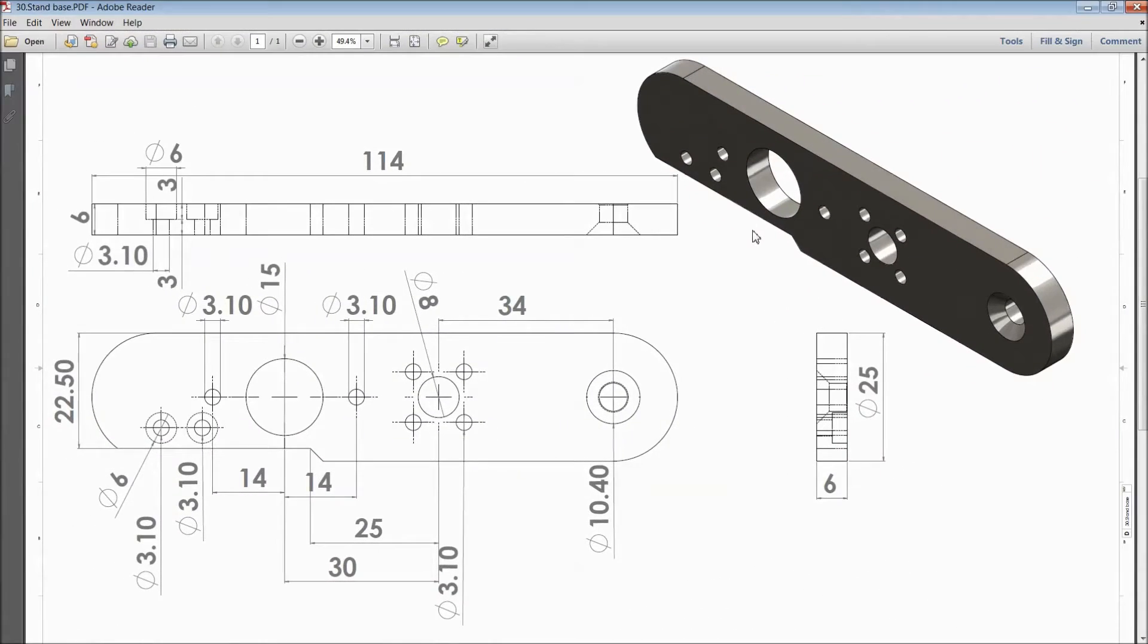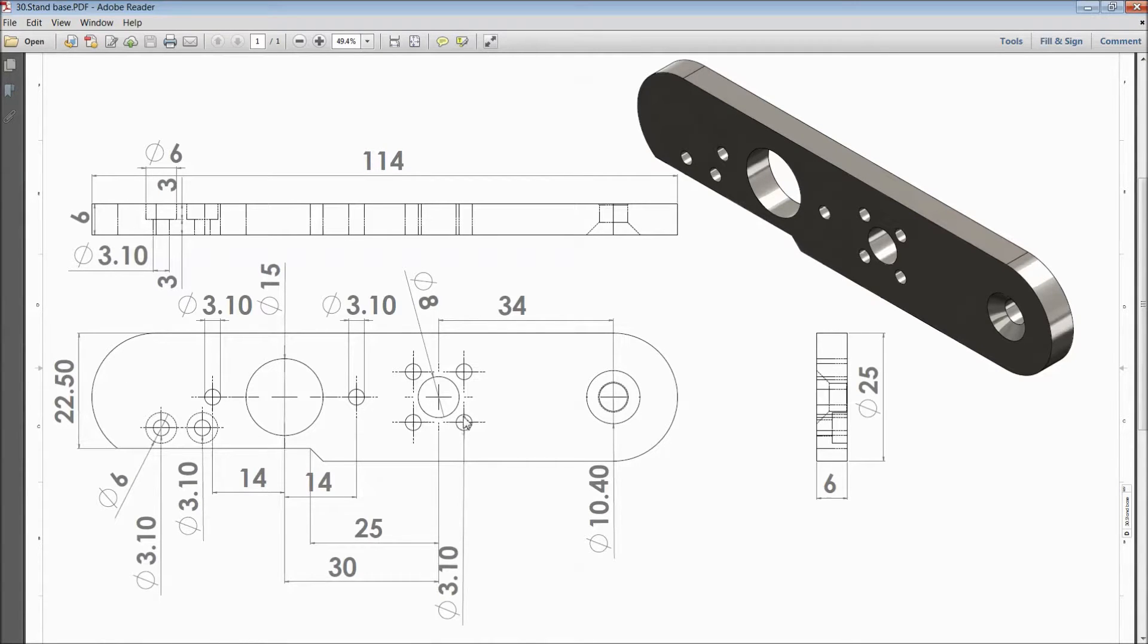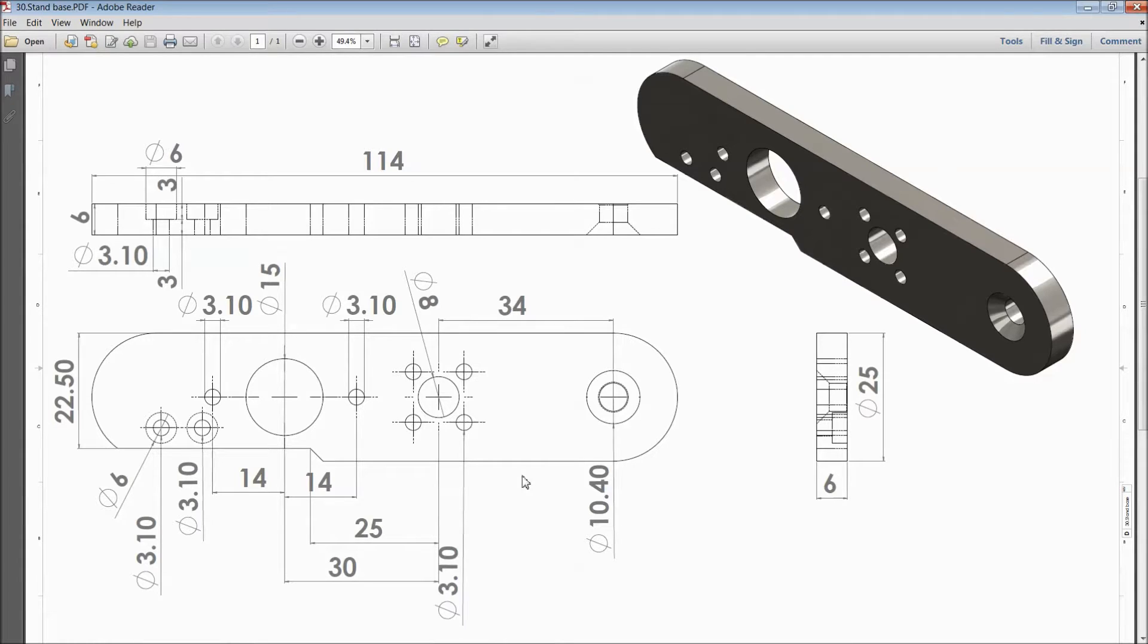Welcome back to CAD CAM tutorial. Today we are going to sketch a stand base for a vertical sterling engine. This is the stand base 2D dimensions. We will see how to sketch in SOLIDWORKS. Let's start.